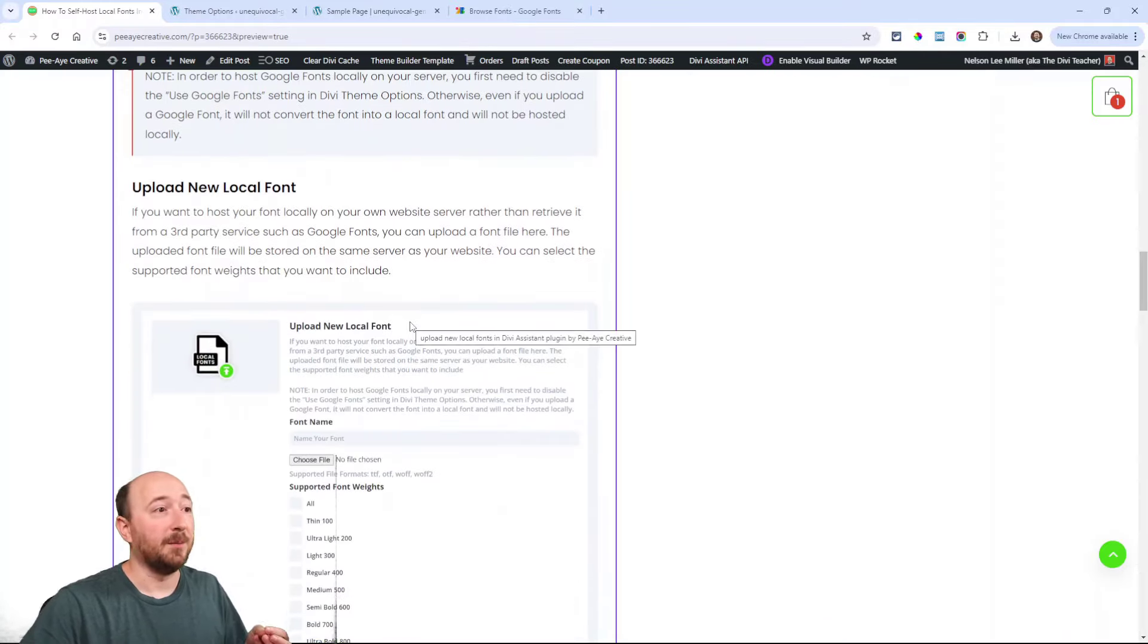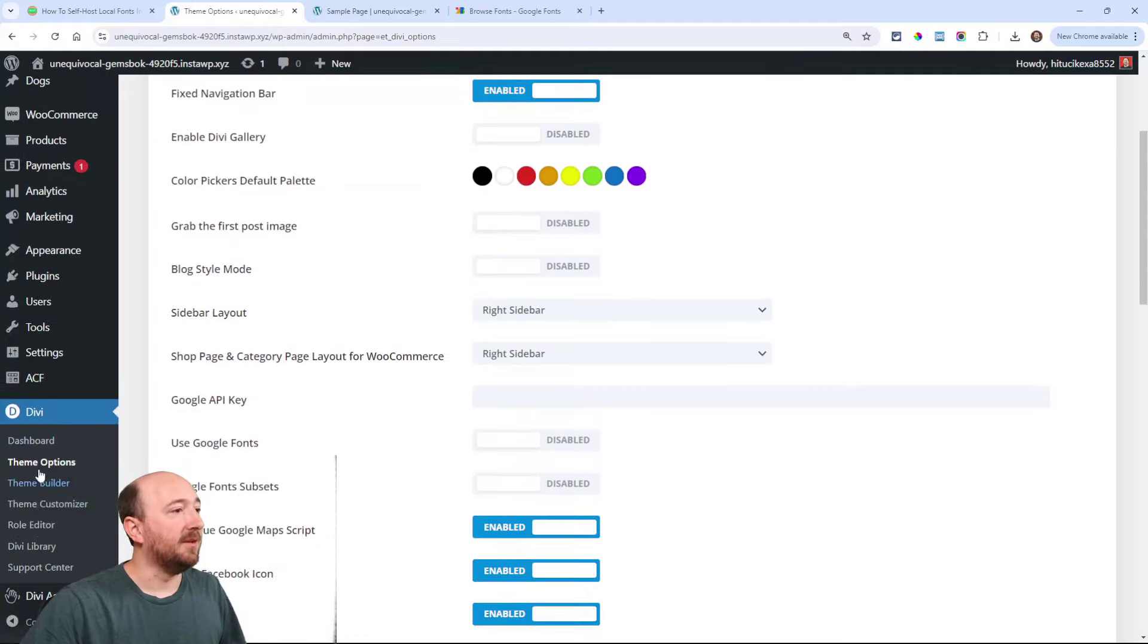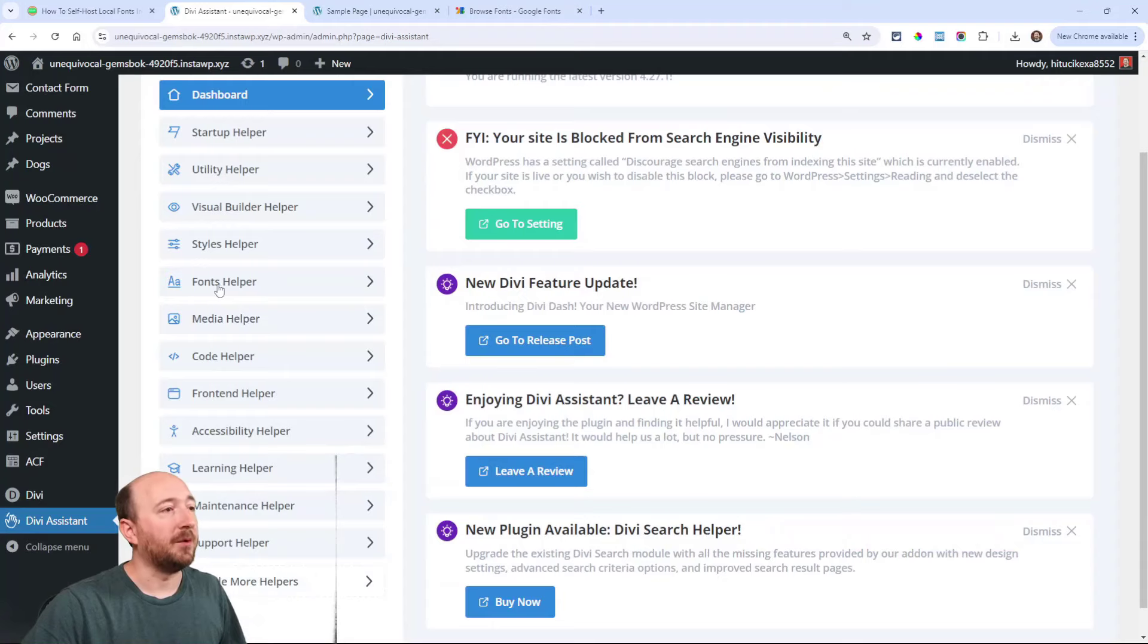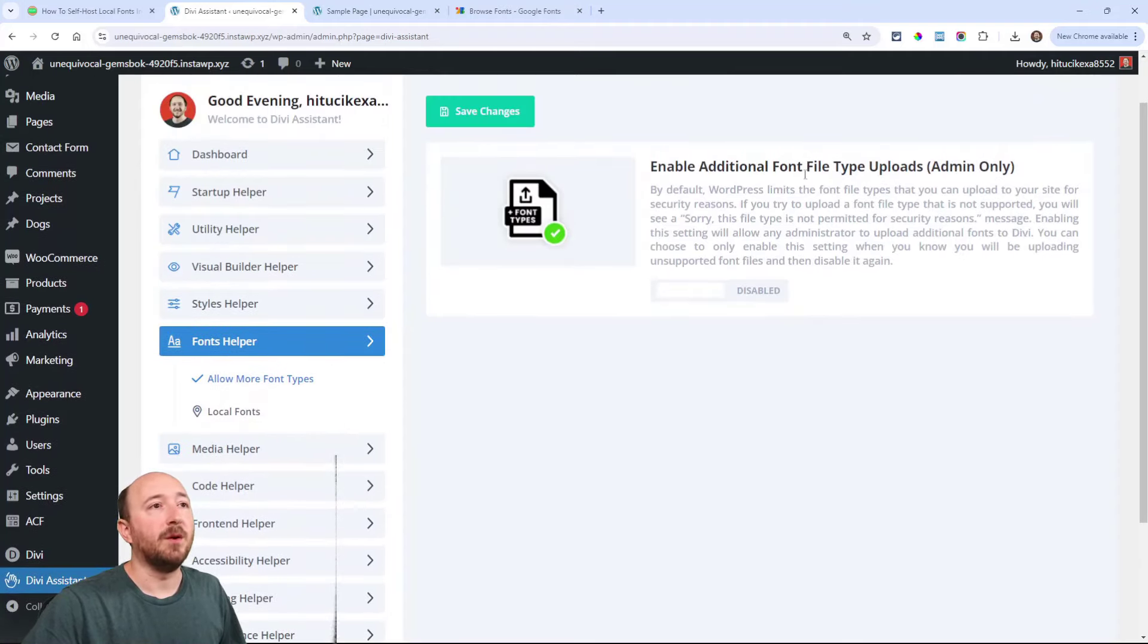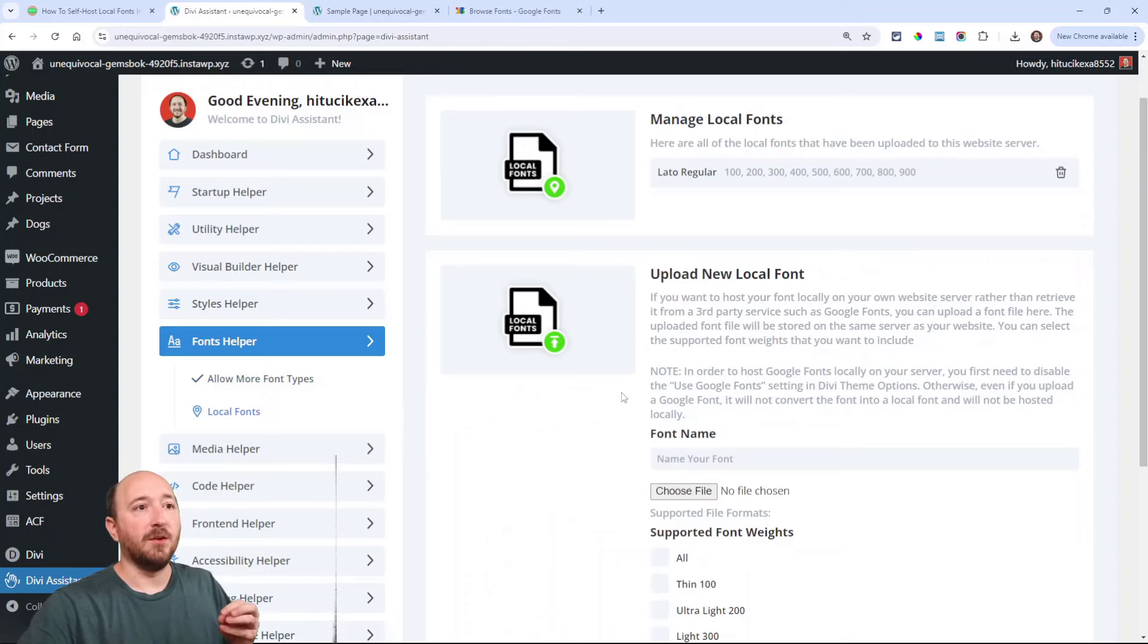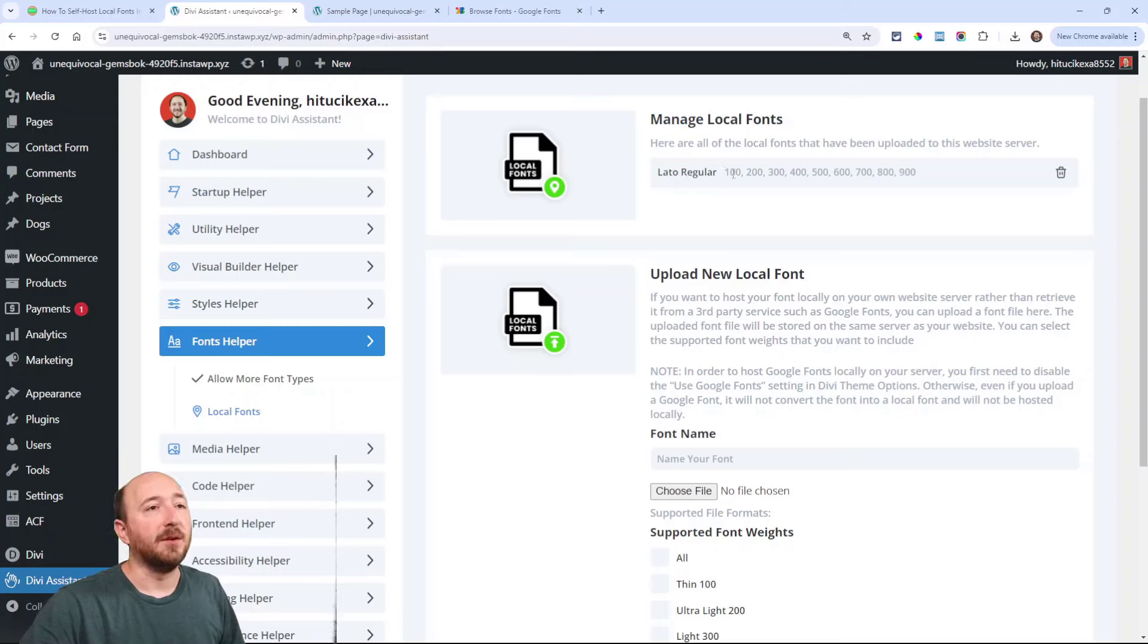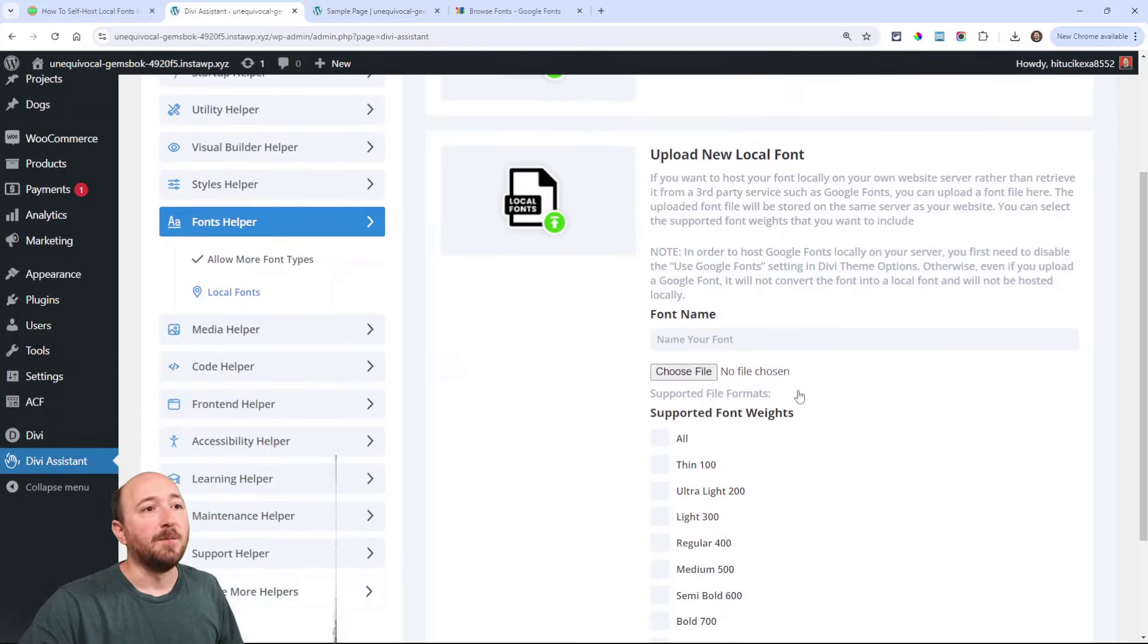Now you need to upload your font so that it can be hosted on your server. So we can do that by going into Divi Assistant right here. Find the fonts helper right here. So here's the local fonts one. Any font that you have already uploaded will appear up here in the manage fonts, and it's going to list the name of it and the font weights, basically the styles that are available.